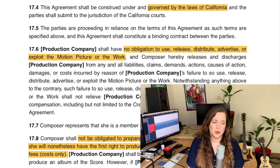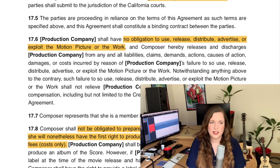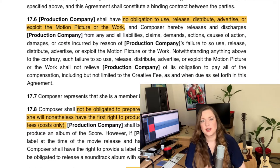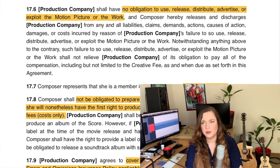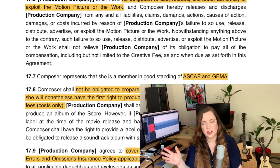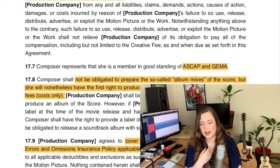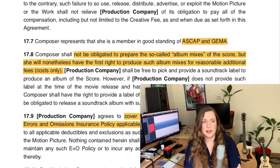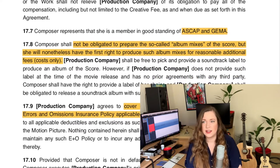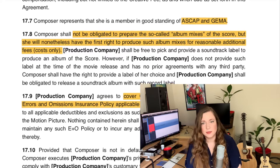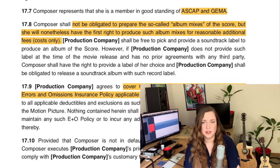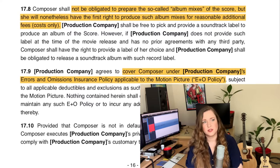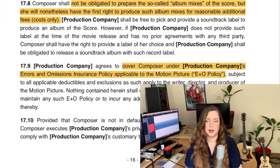It specifies the composer's performing rights organization details. In my contracts it also usually says something about the soundtrack album — not just who has the soundtrack rights, but also that I get the first right to produce the album mixes and album edits, and that I can also provide a label if the production doesn't have a label they want to publish with. I usually put that into my contract because I do want everything I do to be published eventually.